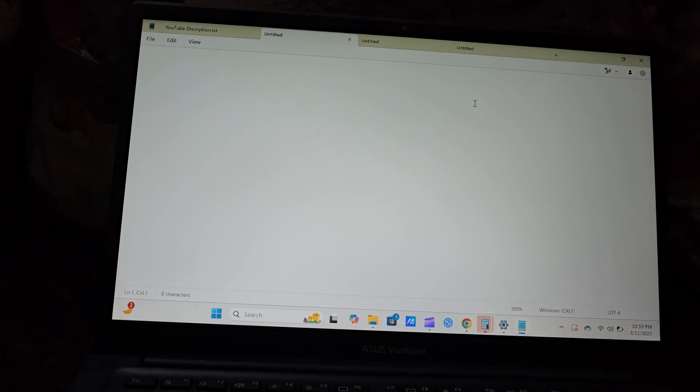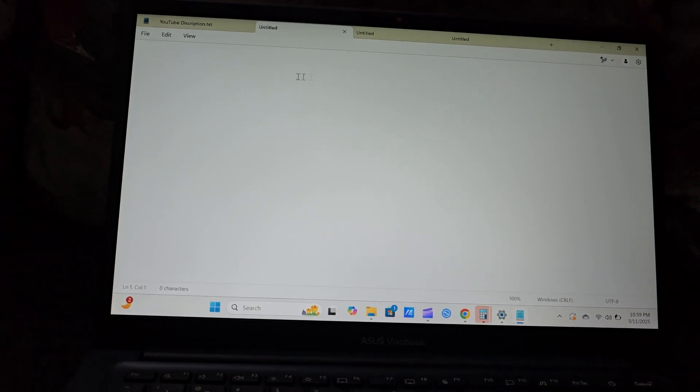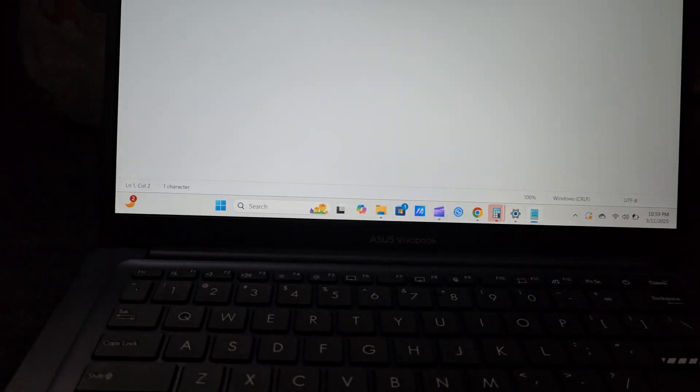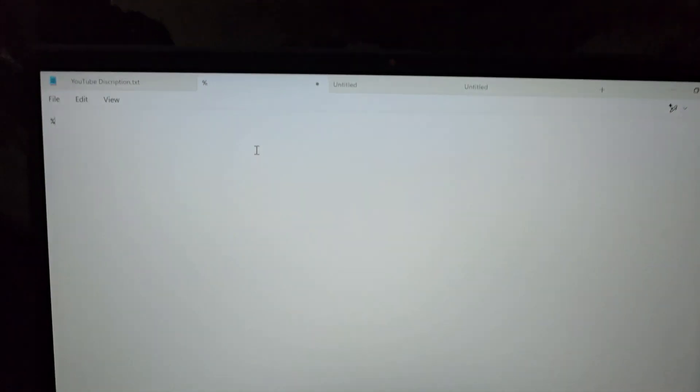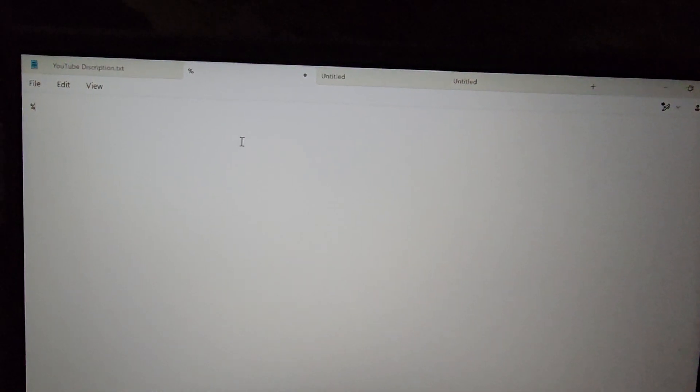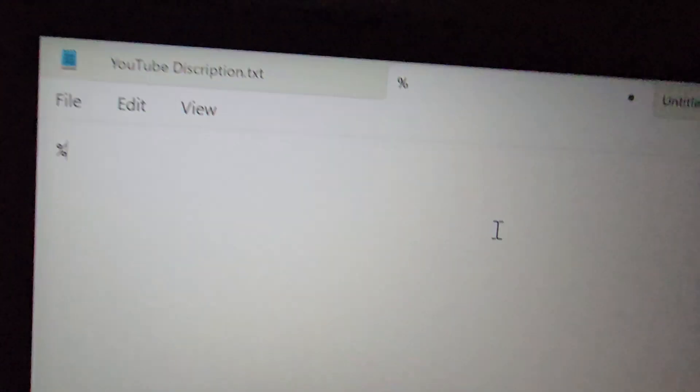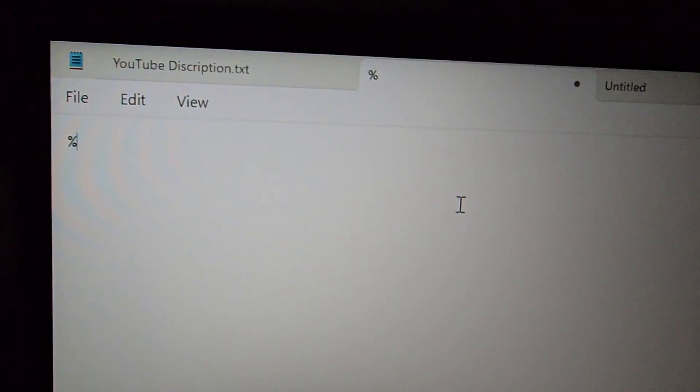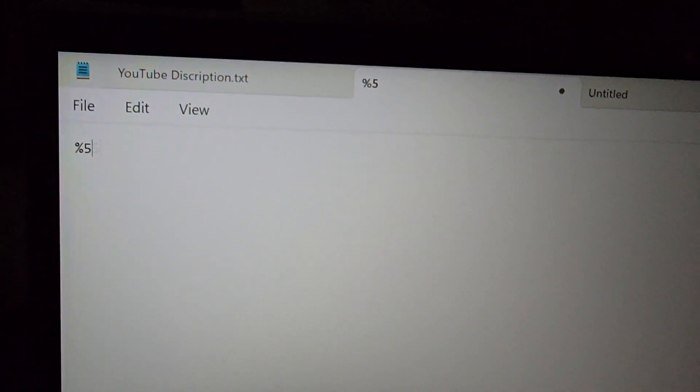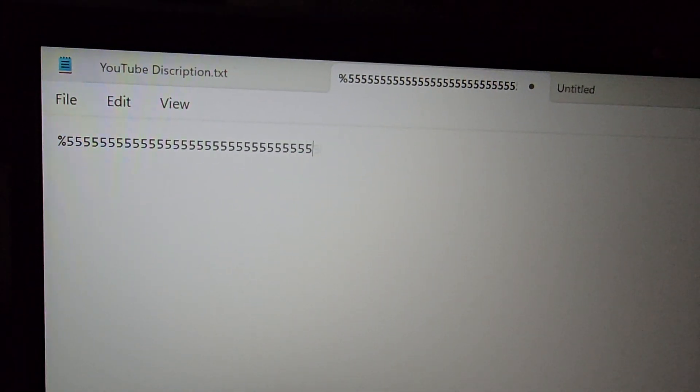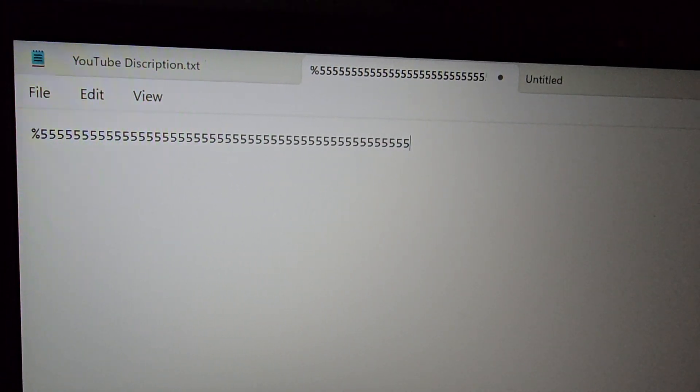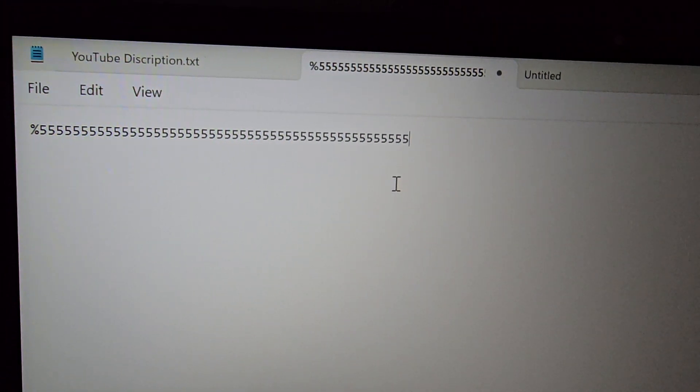You notice as you're going along, you might notice something like this. I'll try to demonstrate it as best as possible. You notice a string of fives or any random set of numbers.